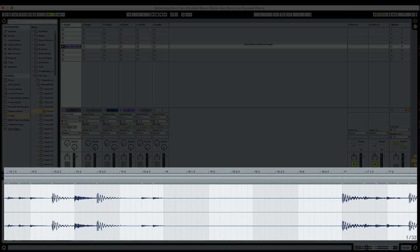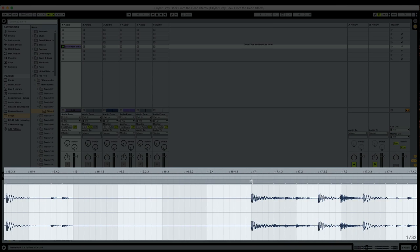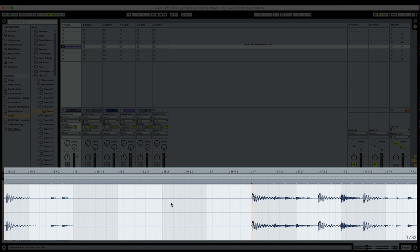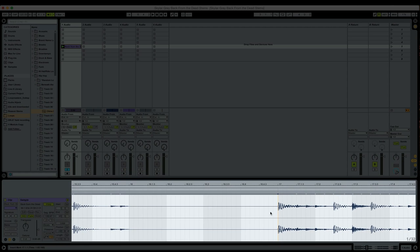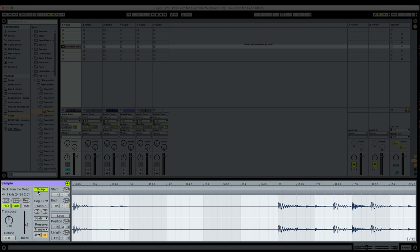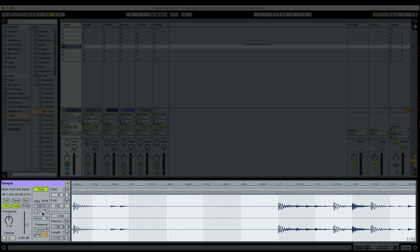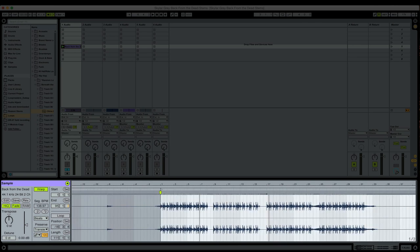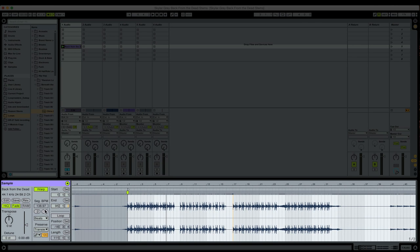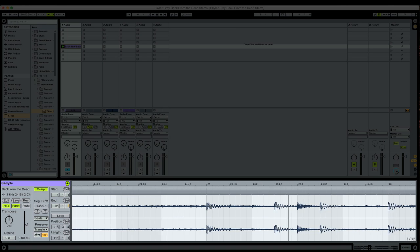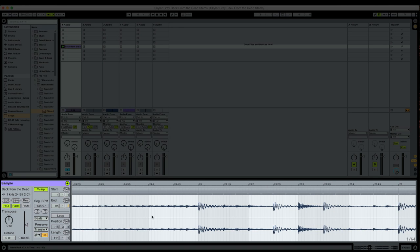And just by moving that one transient, it looks like the rest of the clip is pretty much on beat. Once I move audio content in the clip, below the warp button in the clip settings, it's telling us the new tempo, the tempo that Ableton Live believes is the original tempo of this clip. And it says 138.97.